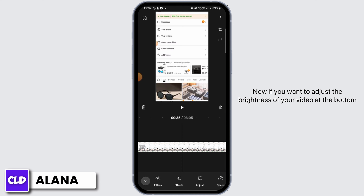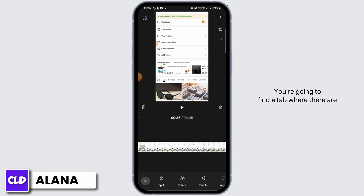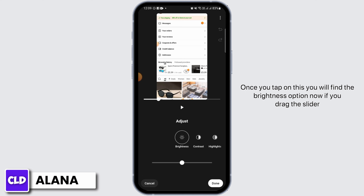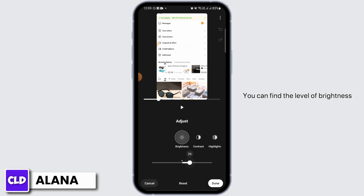Now if you want to adjust the brightness of your video, at the bottom you're going to find a tab where there are different options. You want to select the one that is Adjust. Once you tap on this, you will find the brightness option.